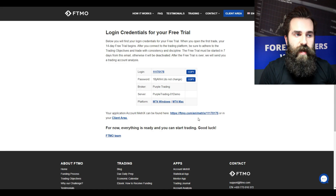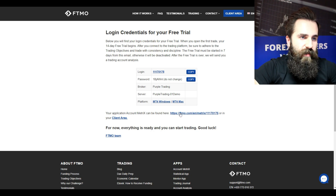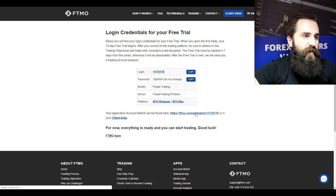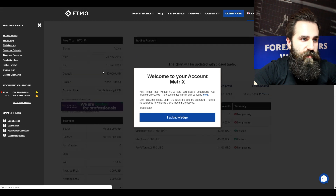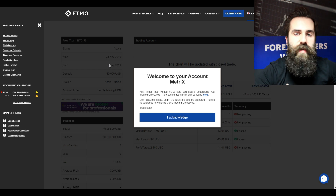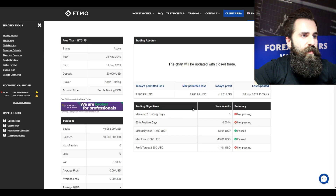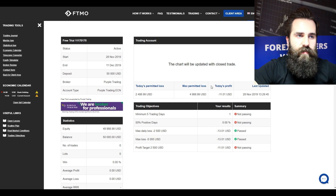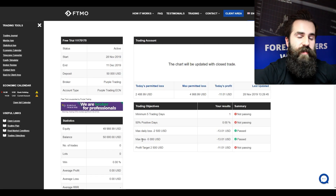The last thing I want to show you, which is really important to us and to you as a trader, is your account matrix — there is a link to it. This is important because you will watch your equity and balance rise, and you can measure your trading objectives. You can see here your permitted loss, max permitted loss, today's profit, and so on. You should always be watching this to see your results.